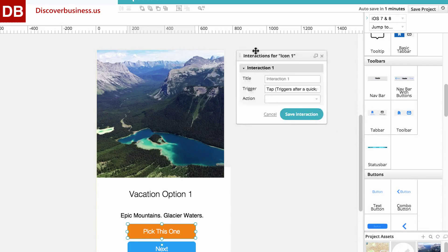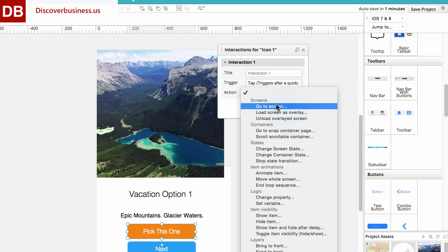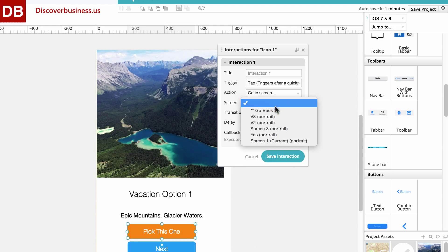For our action, we'll choose go to screen to load our next screen. And under screen, we'll select the yes screen.